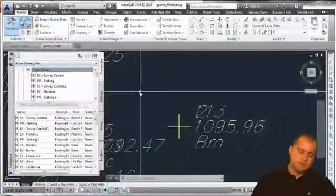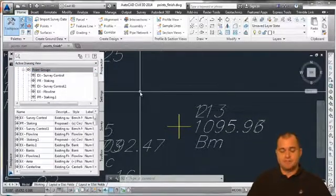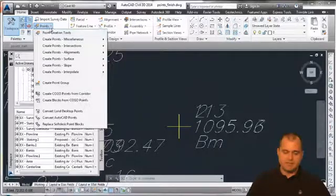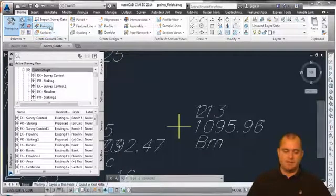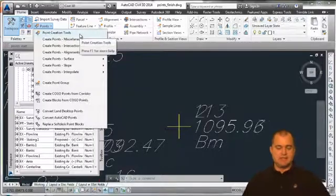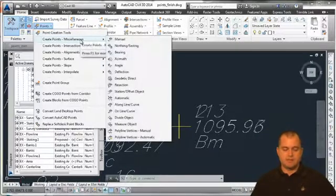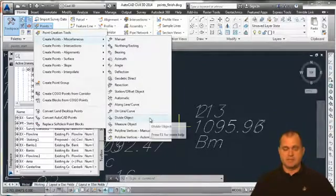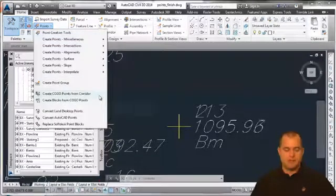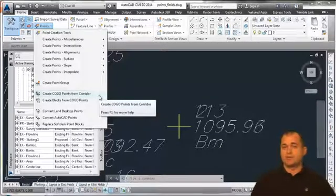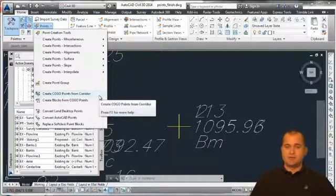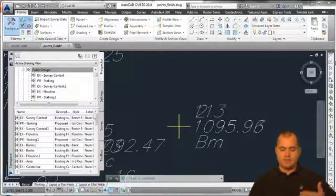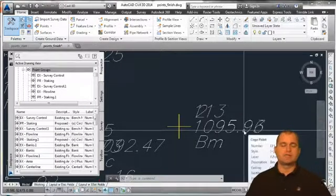Looking at the user interface for creating and manipulating points: on the Home tab, under the Create Ground Data panel, there is a Points tool. Selecting it gives options for Point Creation Tools and other menus for creating points using different methods. You can create a point group, or create COGO points from a corridor — for example, for construction stakeout purposes.